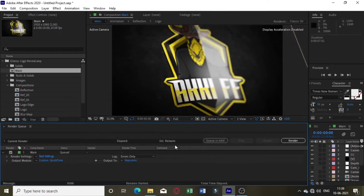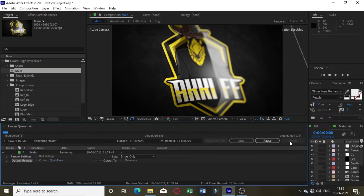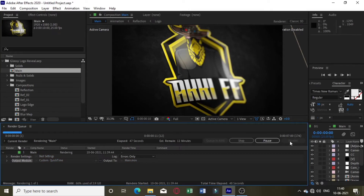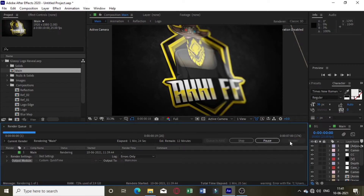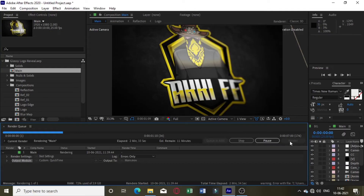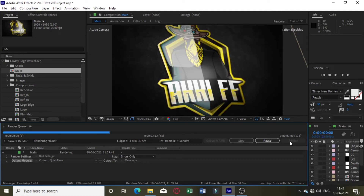I'll show you how to use my video. I want to show you how to save my video. I'll show you how to save my video, so let's do a preview. Let's see how Adobe After Effects will be downloaded correctly.